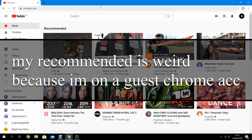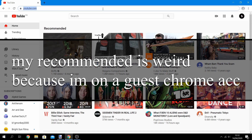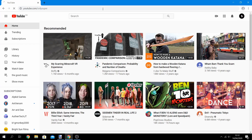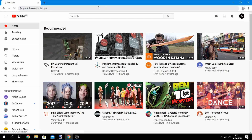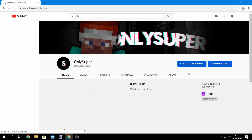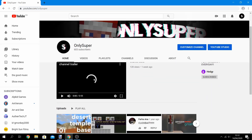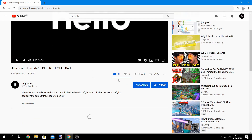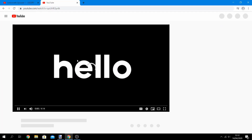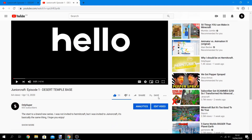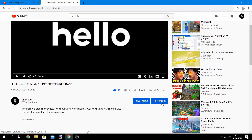So now you want to go to your channel — youtube.com/onlysuper, a very cool channel, subscribe below. What you want to do today is go to your video. I'm going to open up two tabs so that we can see the video while we edit the description. Hit Edit Video.